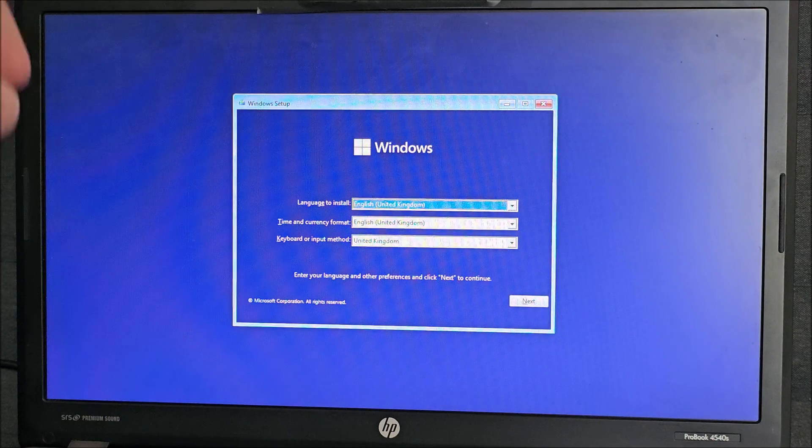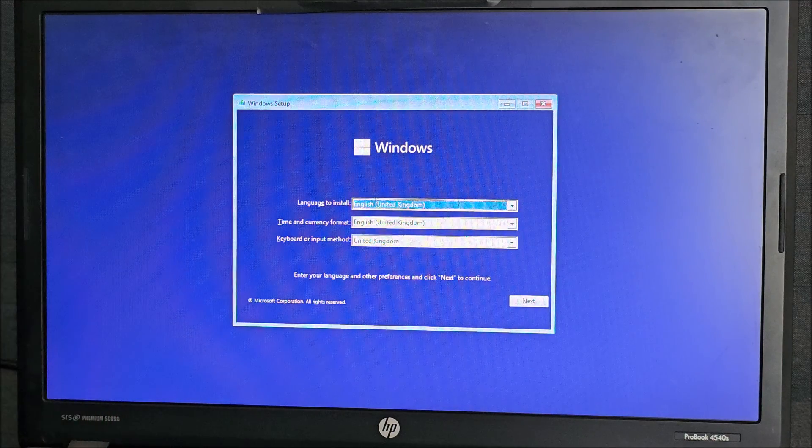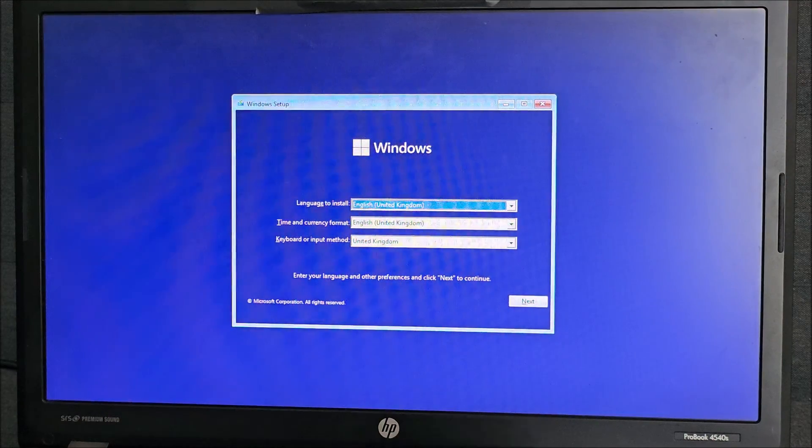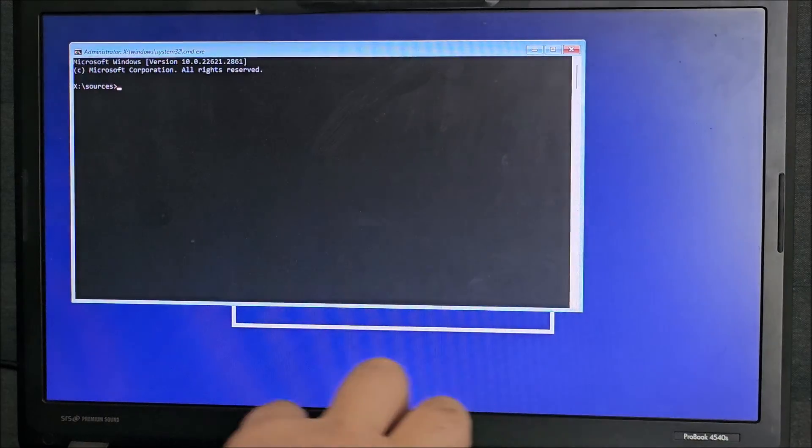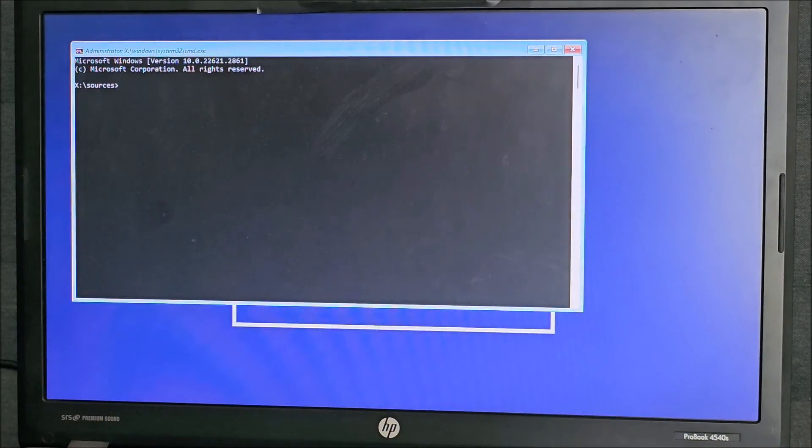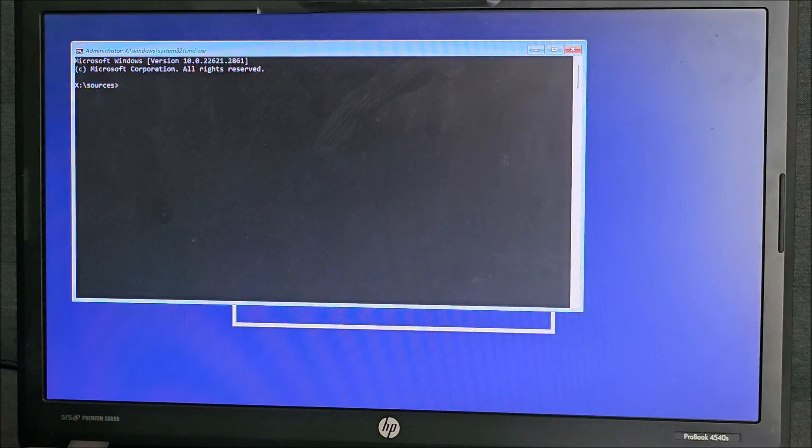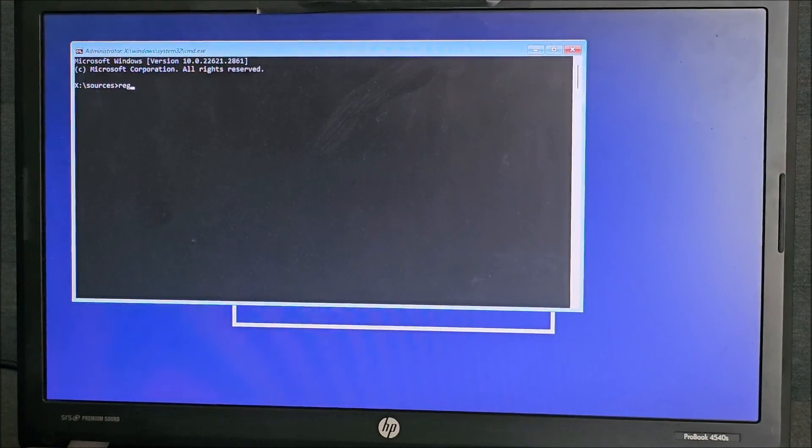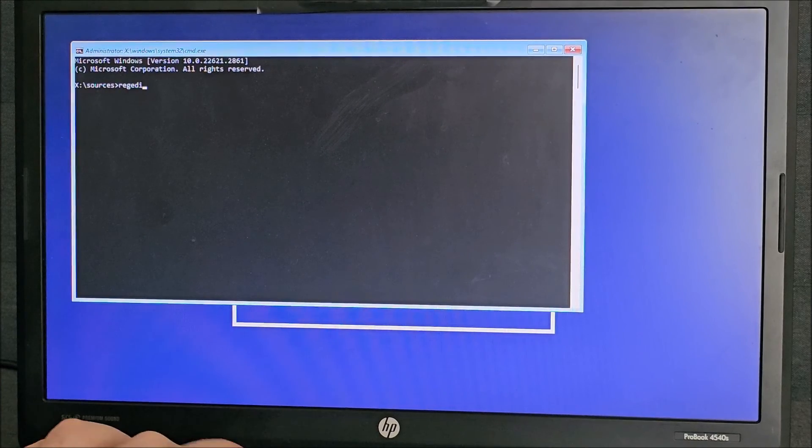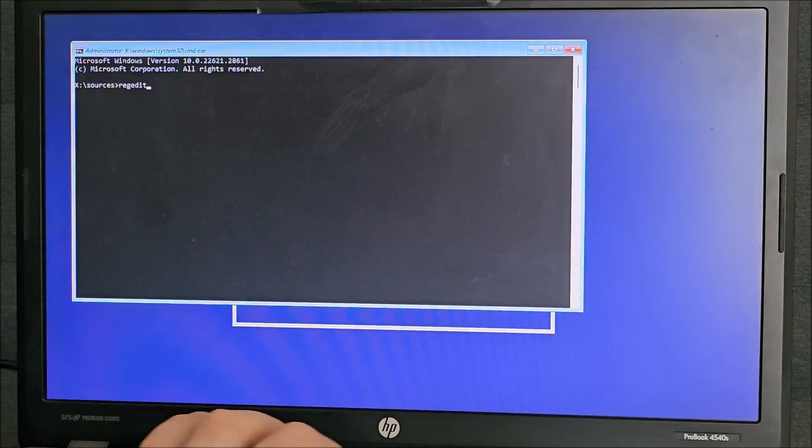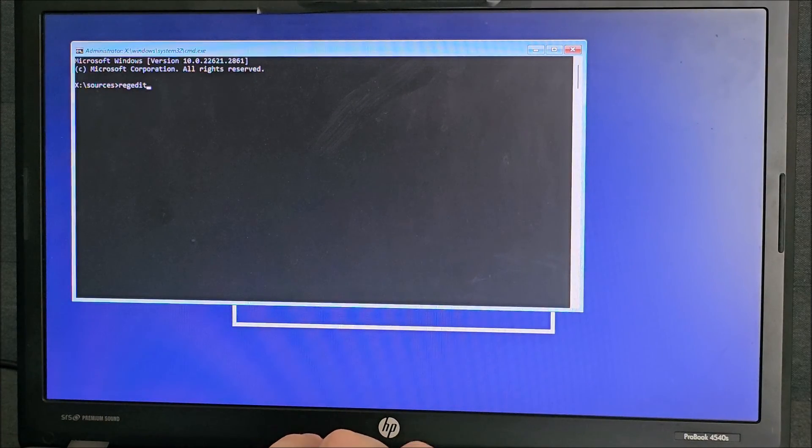What you need to do is press Shift and F10 and in here regedit. We need to edit the registry.